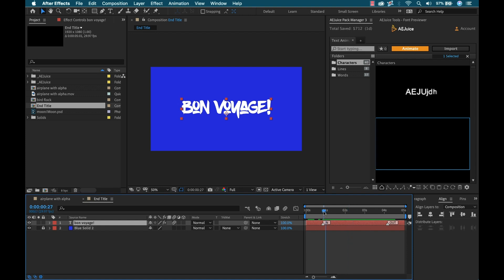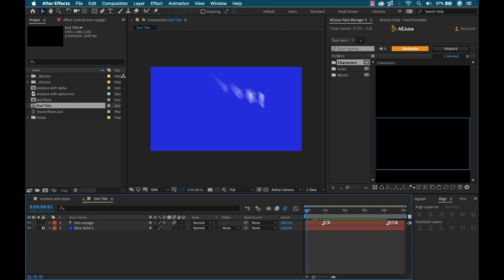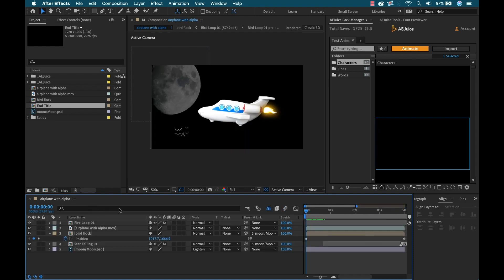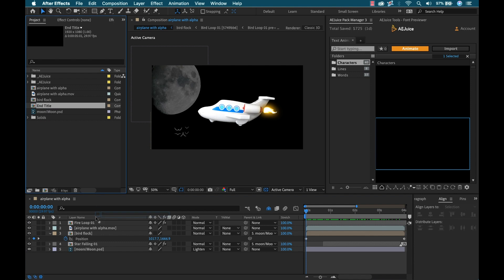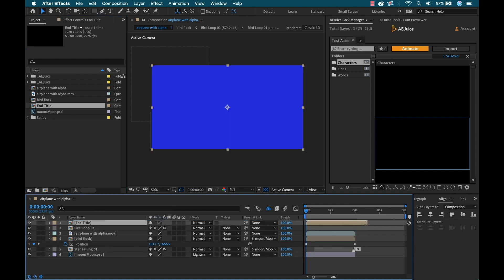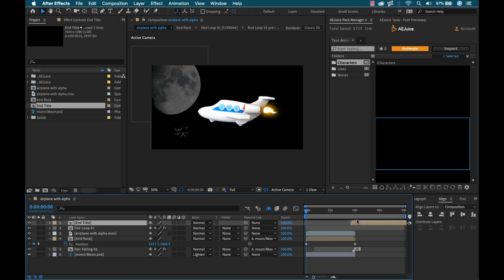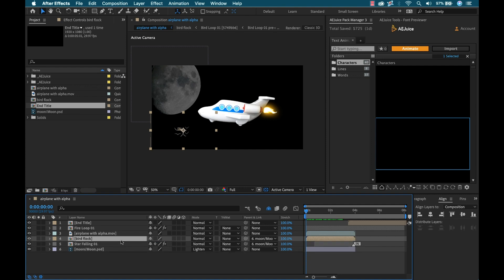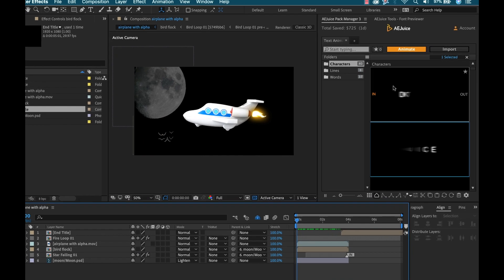So I have my end title now. I'm going to turn on motion blur. Now I can close this comp and bring it in here. But we don't want to do a straight cut, so what can I do here? I'm going to drag this to where the animation ends, around the four-second marker. Now I want to add a transition.